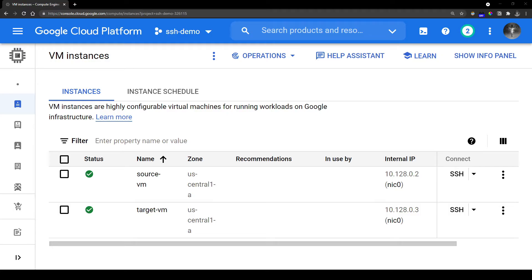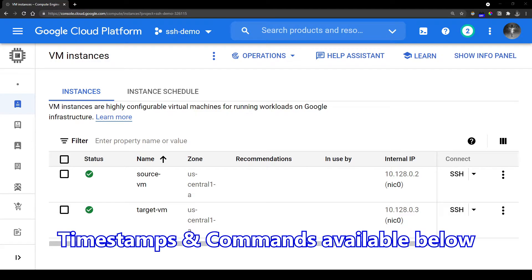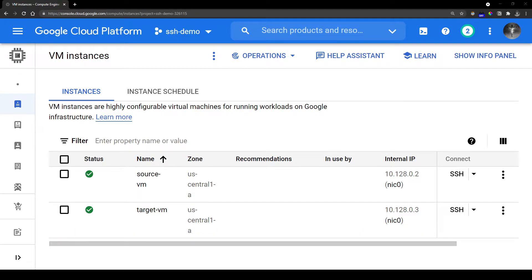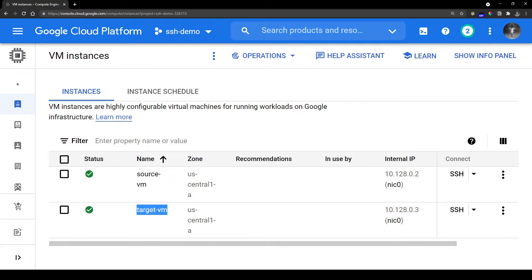For the purpose of this demo, I have created two VMs in Google Cloud. One is called Source VM and the other is called Target VM. We are going to connect to the Target VM from the Source VM without a password.